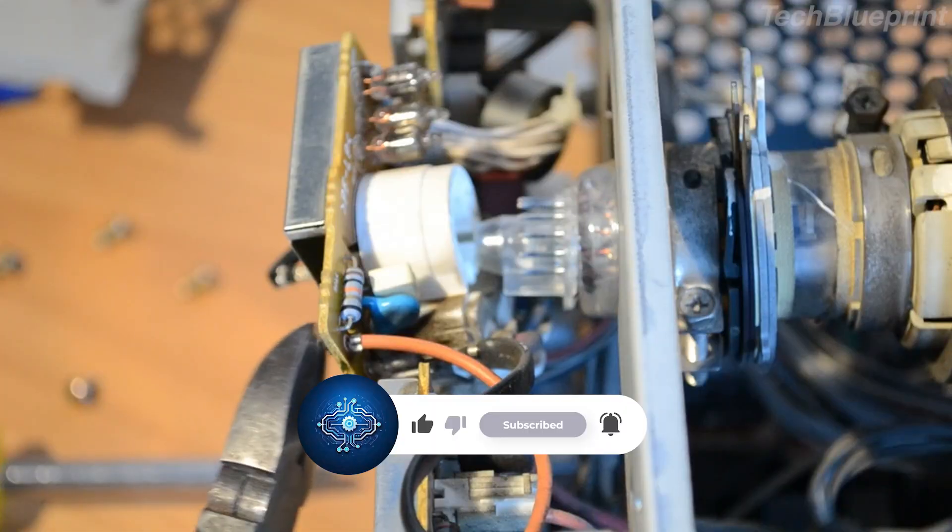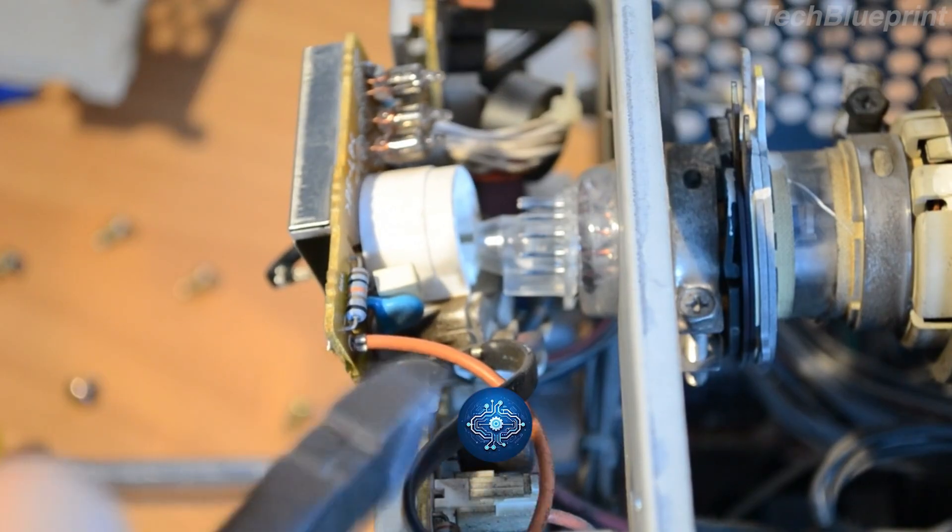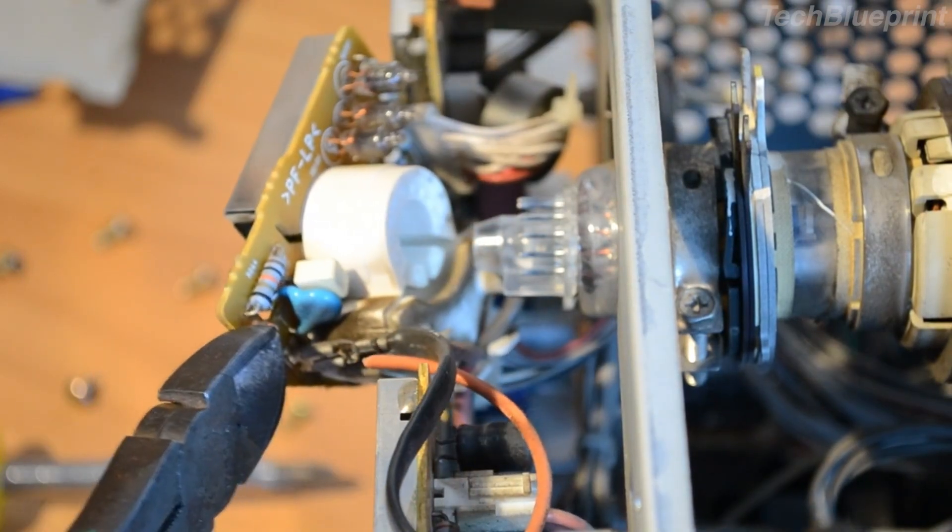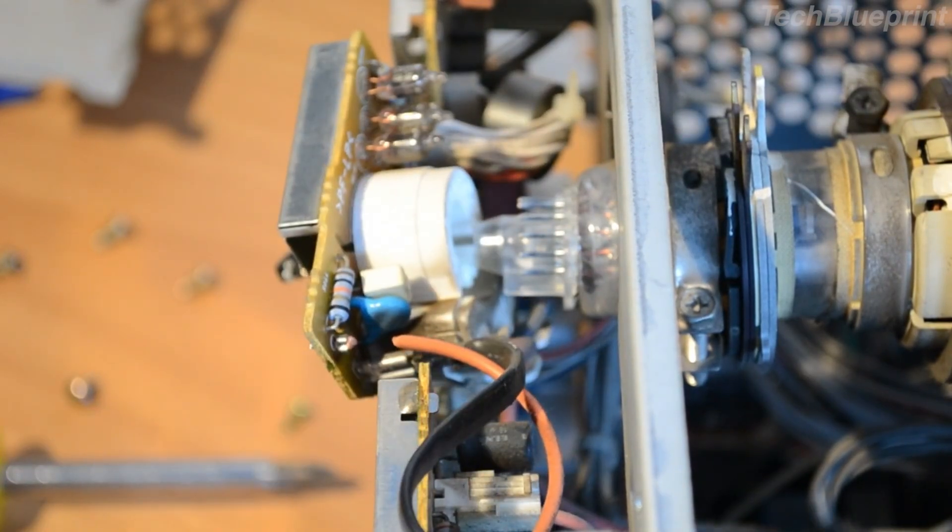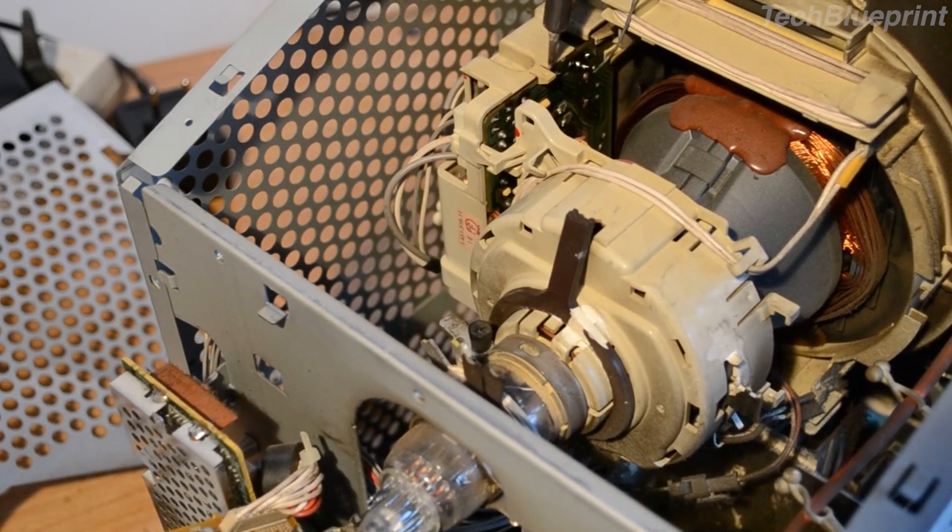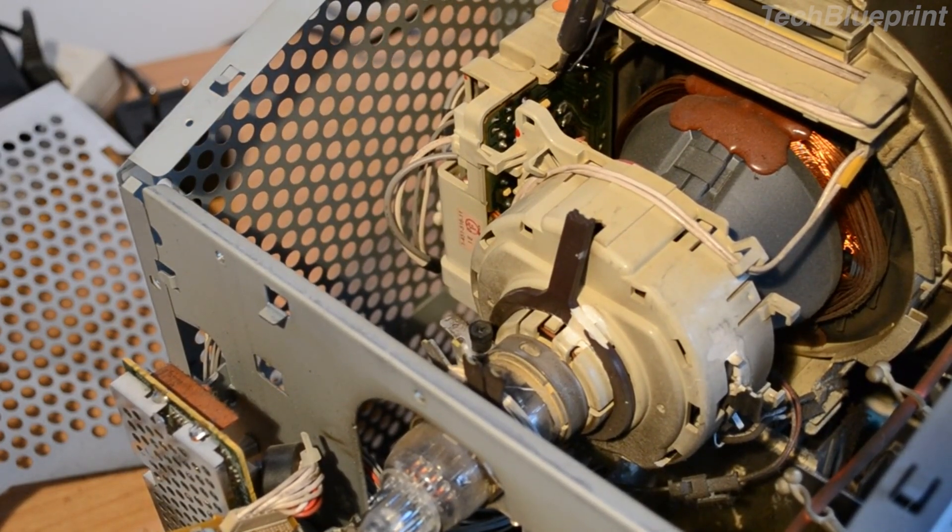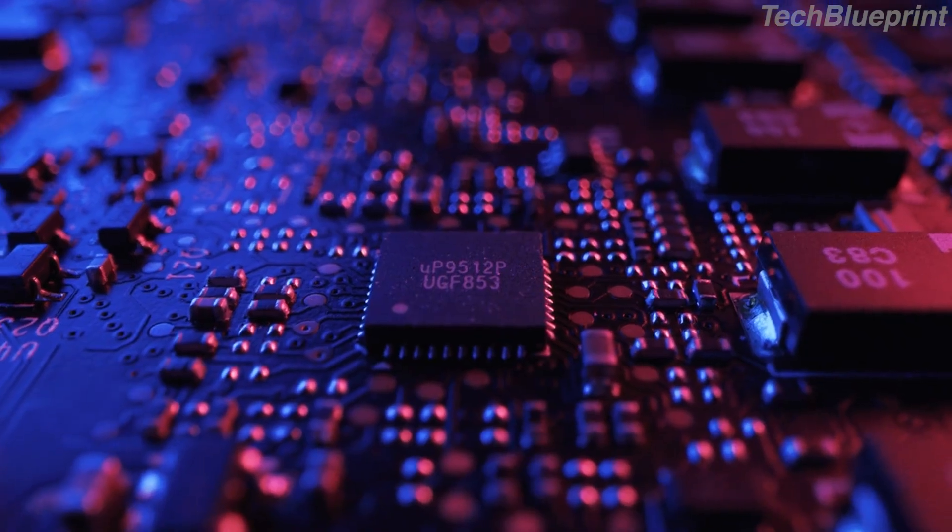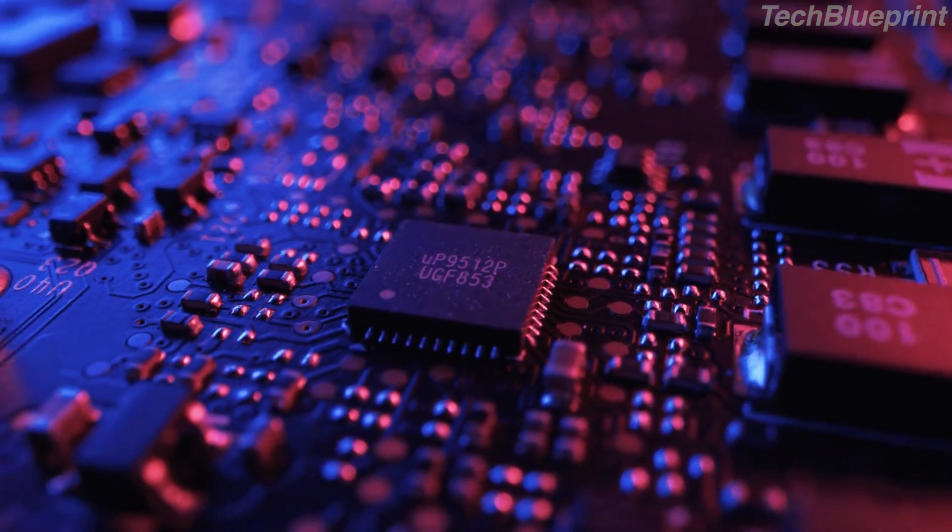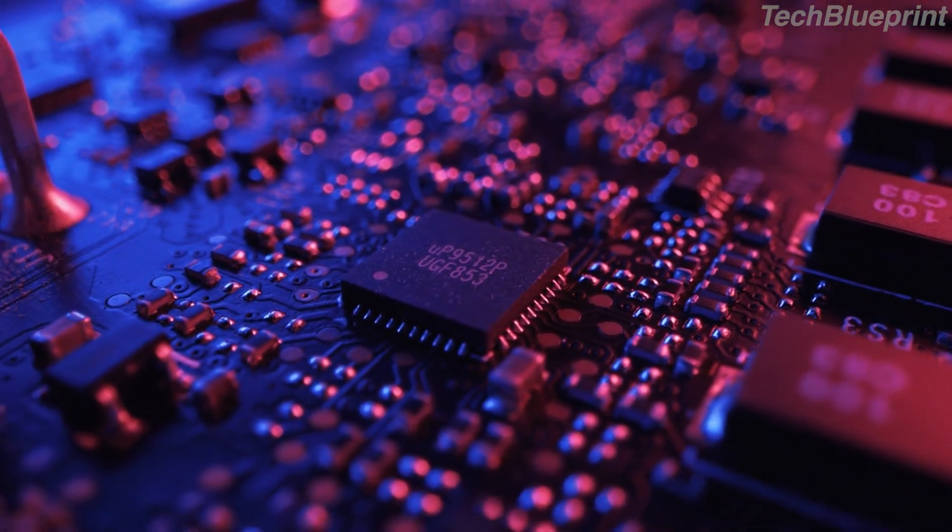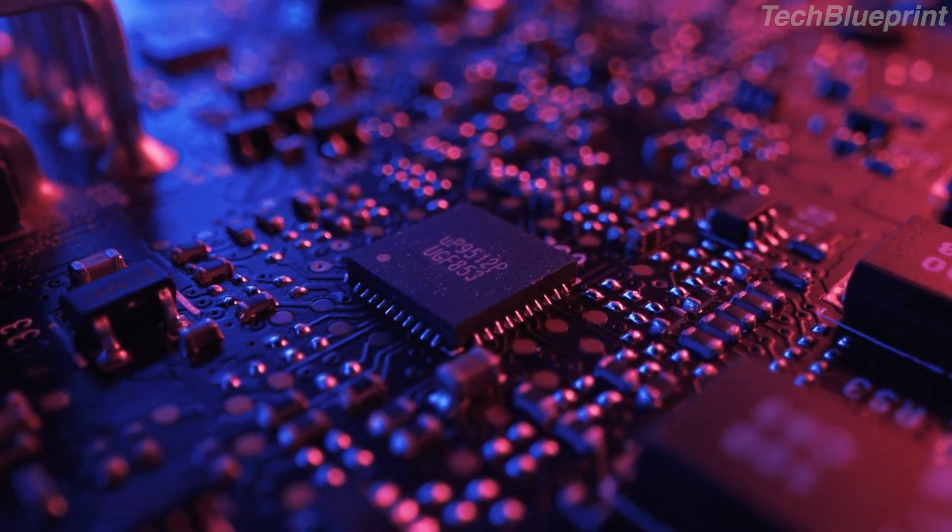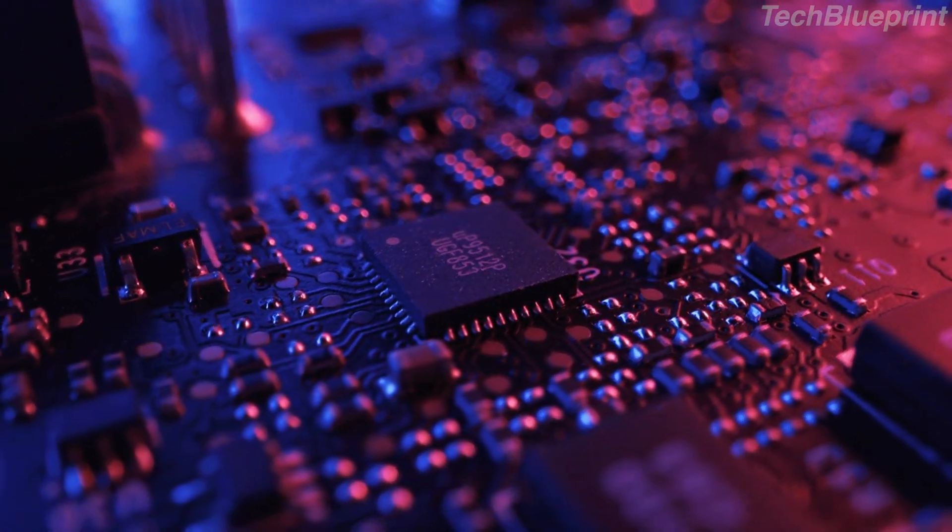In this video, we'll explore how RF circuits work, why they're so important in communication systems, and why mastering this topic is essential for engineers and tech enthusiasts alike. Whether you're a seasoned professional or just getting started, stick around as we break down the complexities of RF circuits and their impact on our daily lives.